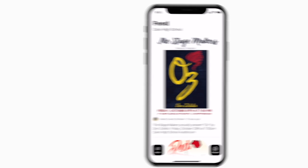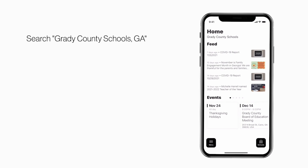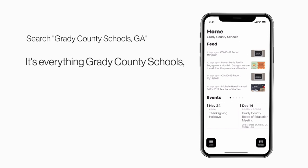Search Grady County Schools Georgia in the App Store or Play Store to explore the app for yourself. It's everything Grady County Schools in your pocket.